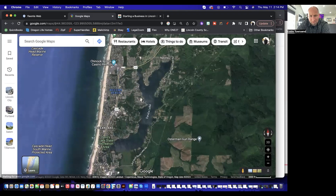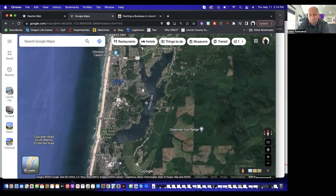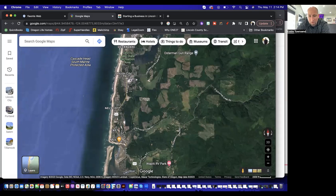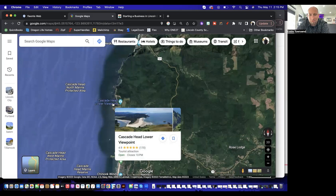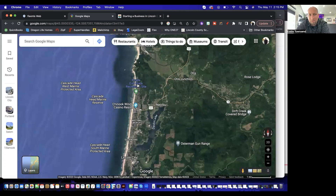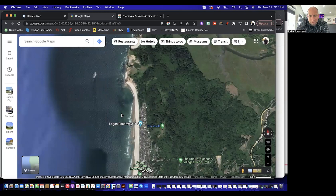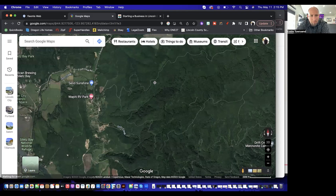The cool thing about being on Devil's Lake is you're one to two minutes from the beach, but you're also on one of the most beautiful lakes you could find on the coast. For hikes, you've got Cascade Head to the north — a great trail with stunning views — and God's Thumb at Roads End is another good option. Drift Creek Falls is also a beautiful spot with a footbridge; you park at the trailhead and walk down to the bridge and the falls below.